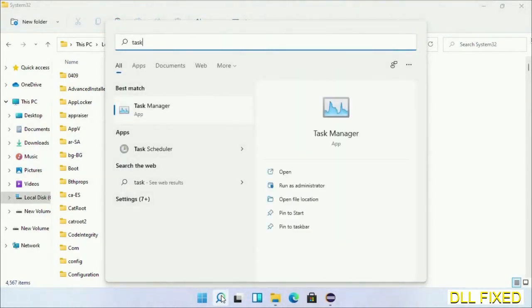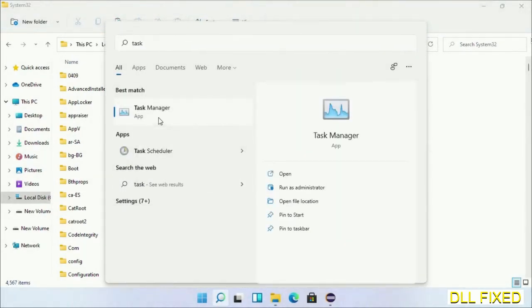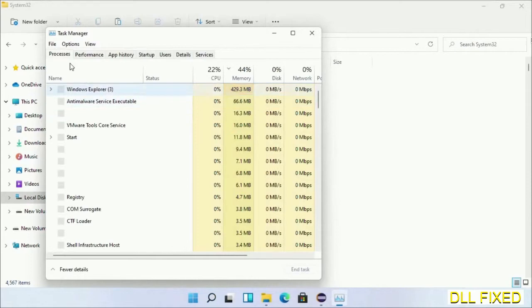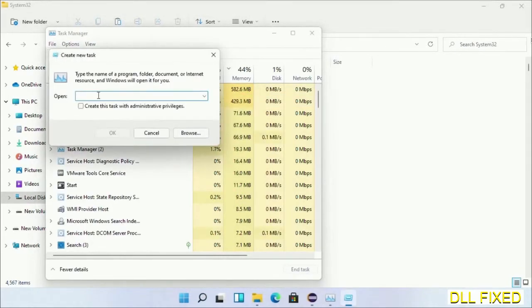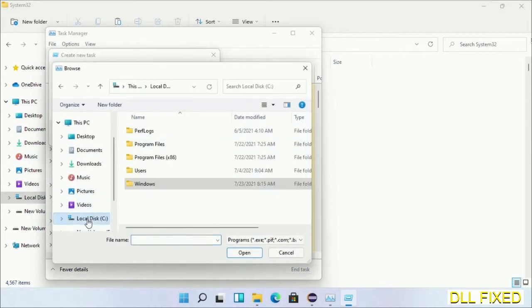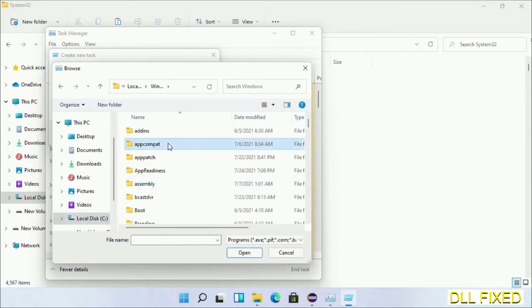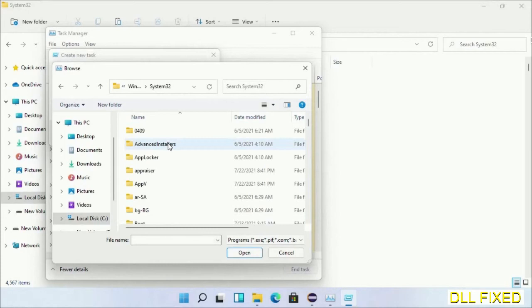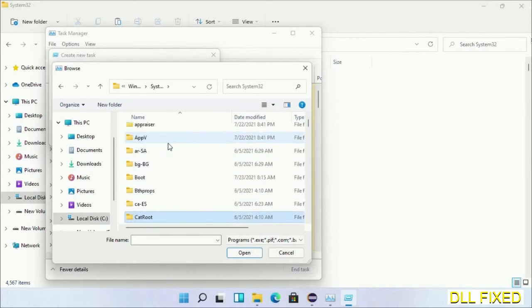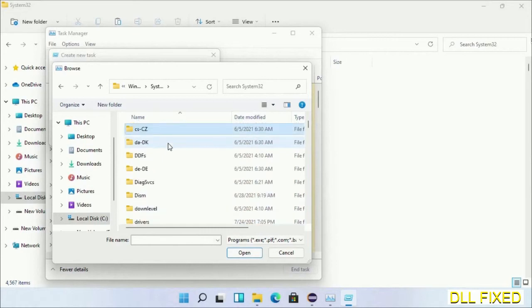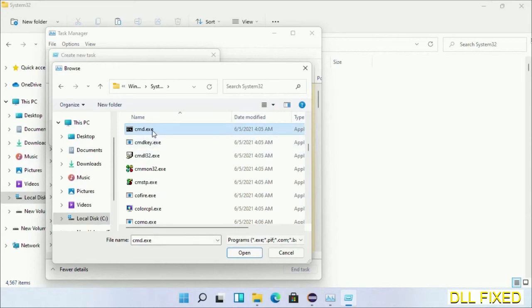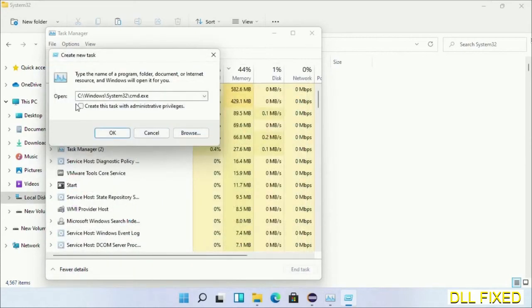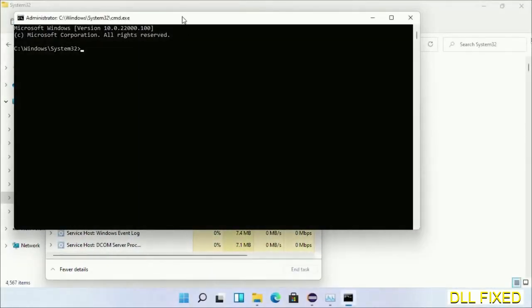Now open Task Manager with administrator access. Click File, select Run New Task, then click on the Browse button. Now open C drive again, open Windows folder, open System32 folder. In the list, we have to select the file cmd.exe. Click OK, select the administrator checkbox, and click OK.